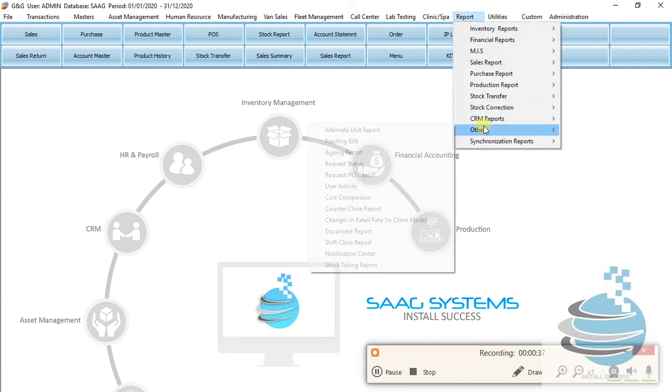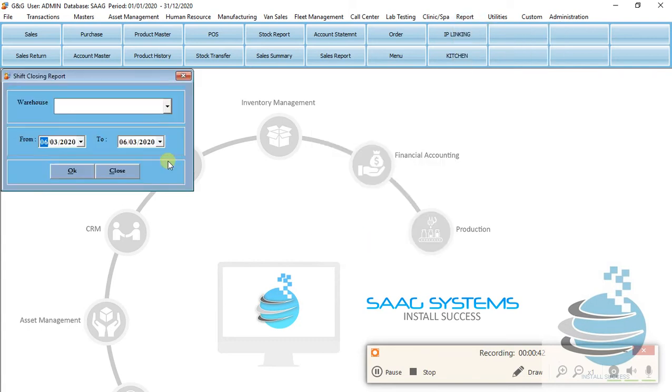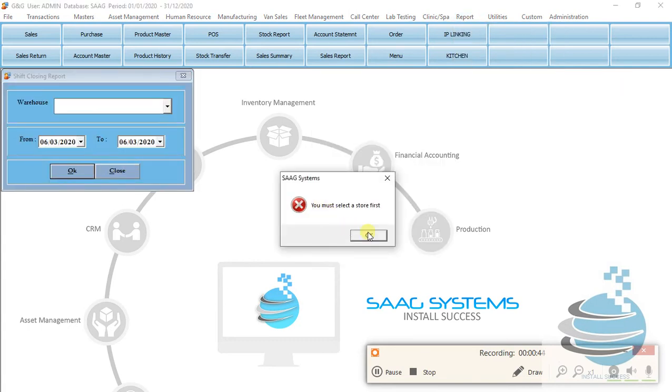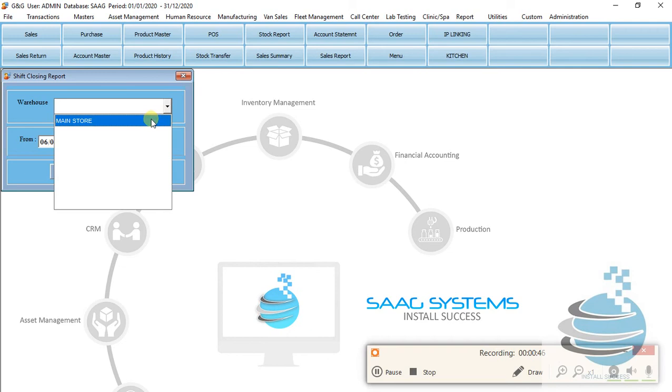This is the shift closing report. This is the other report. This is the store.